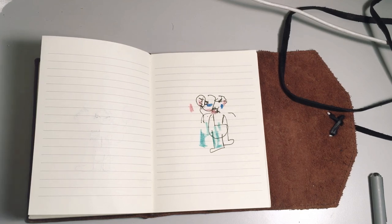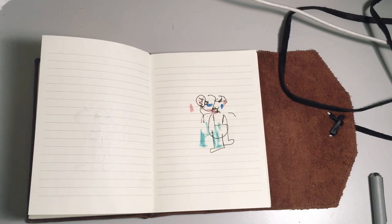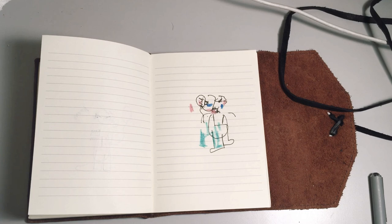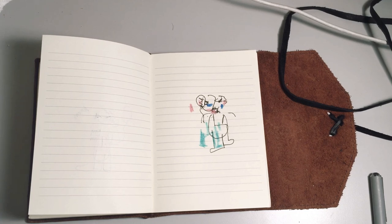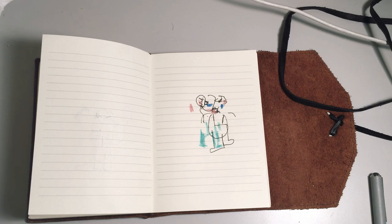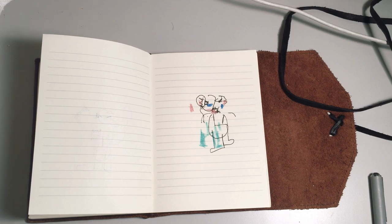Thanks for tuning in today. Remember to comment what you want me to draw next time. Like the video if you want. Subscribe also if you want. Doesn't really matter though as long as you live your best life. Alright, goodbye.